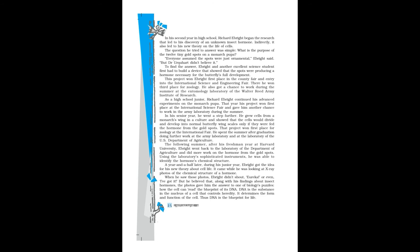This project won Ebright first place in the county fair and entry into the International Science and Engineering Fair. There he won third place for zoology. He also got a chance to work during the summer at the entomology laboratory of the Walter Reed Army Institute of Research.